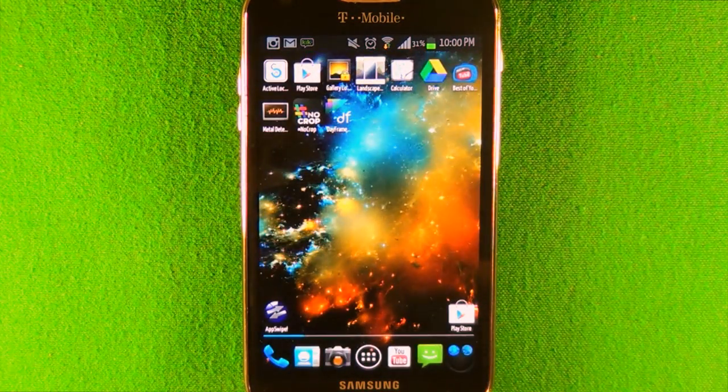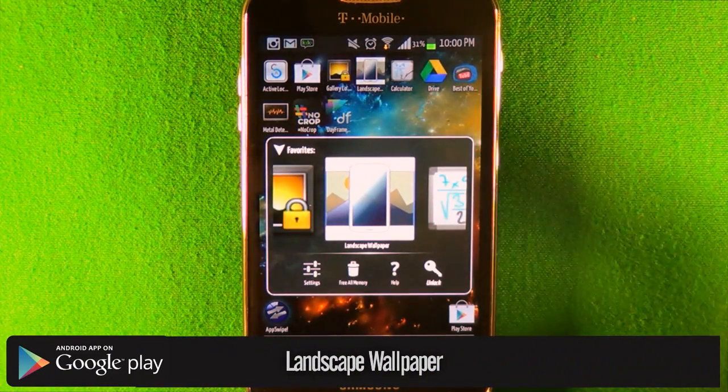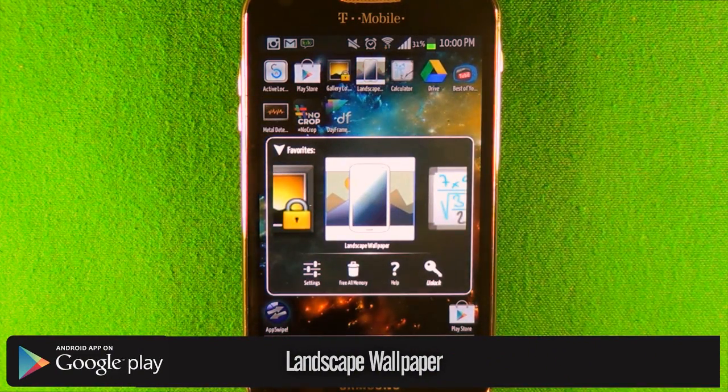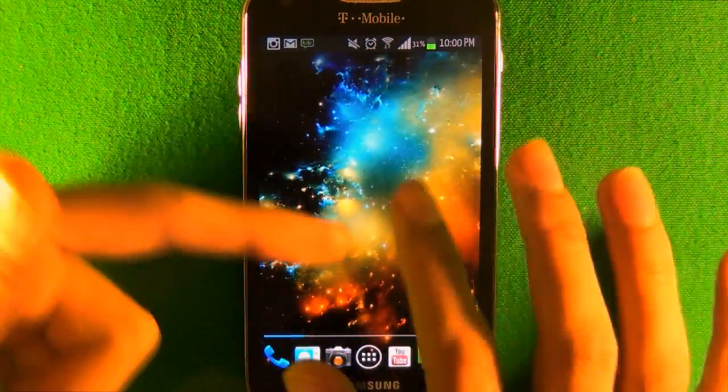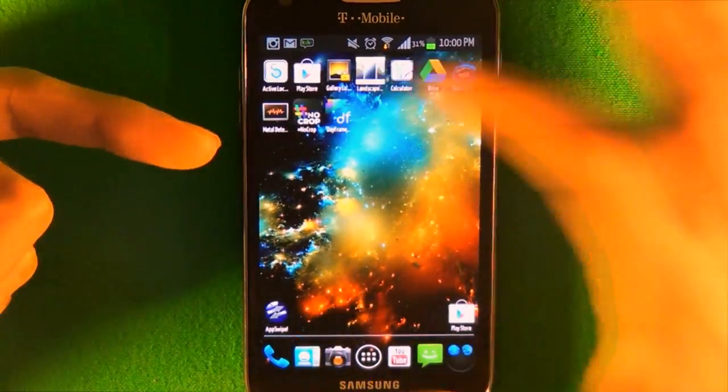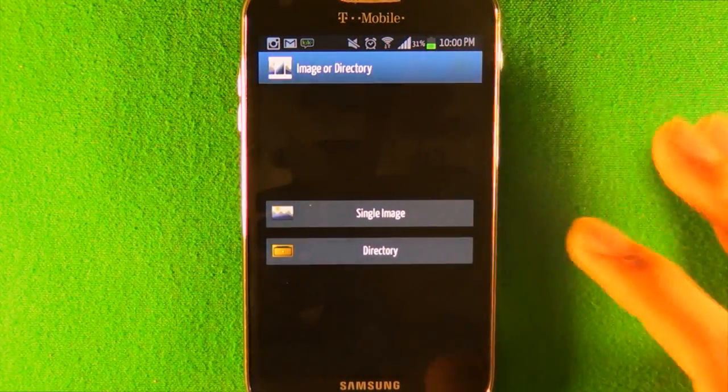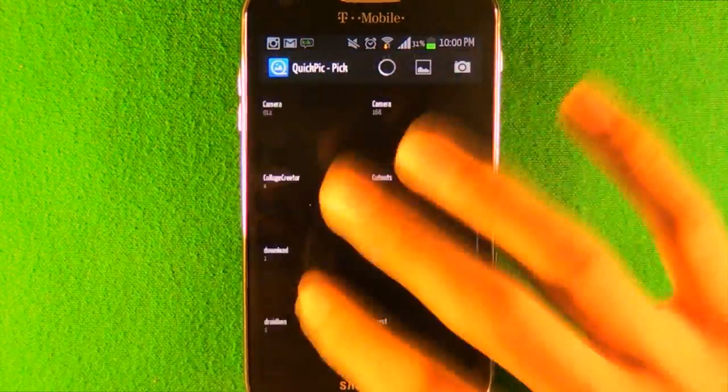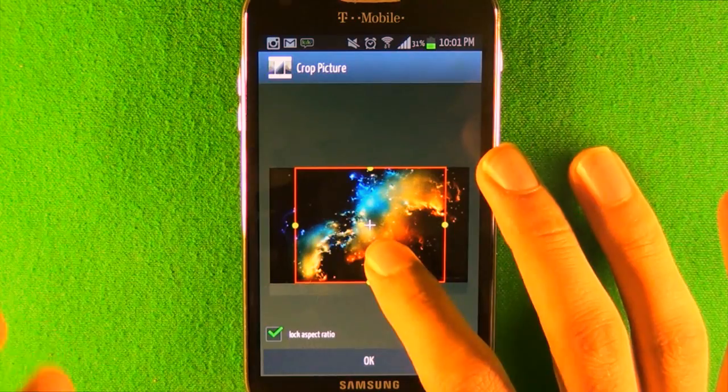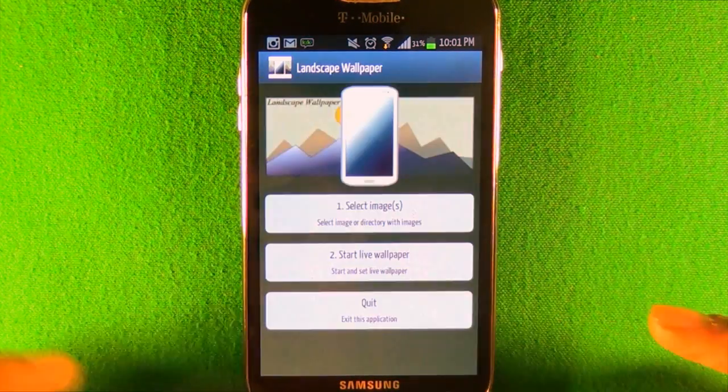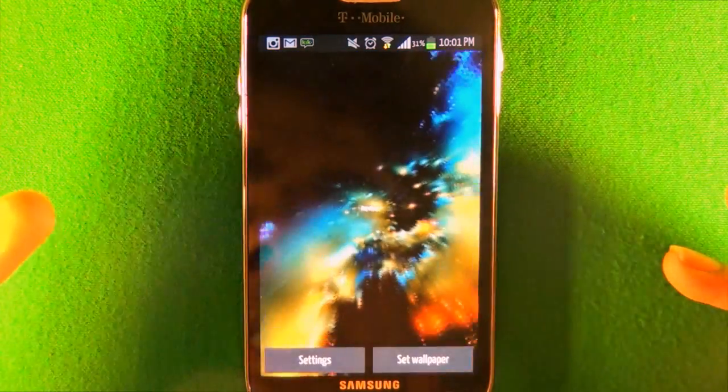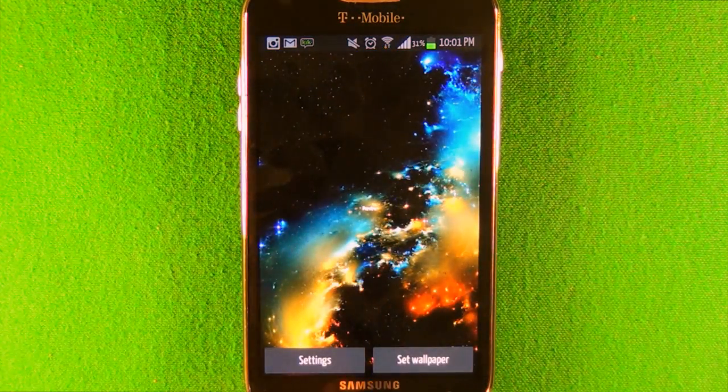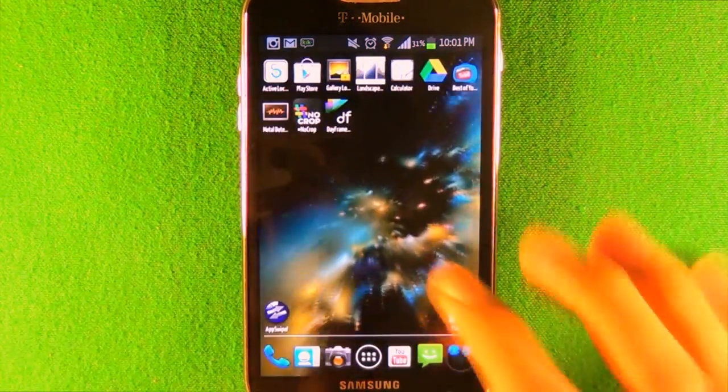The fourth app is called Landscape Wallpaper. A lot of you might like this because if your phone is like mine where it doesn't let you scroll the wallpaper, you can use this app. You select the image you want to scroll, position it, press OK, then start live wallpaper. It's going to run as a live wallpaper but not consume much battery because it's just a picture moving in the back.